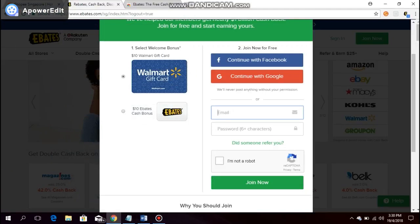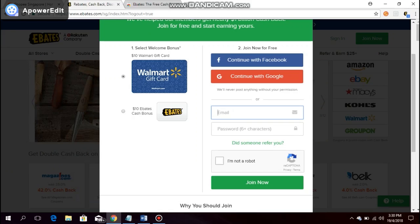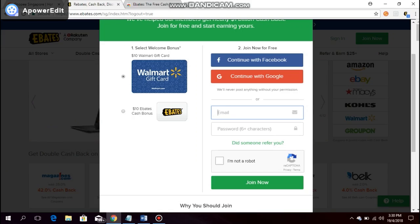Hi there, in this video I will briefly run through with you how to sign up with Ebates at Ebates.com.